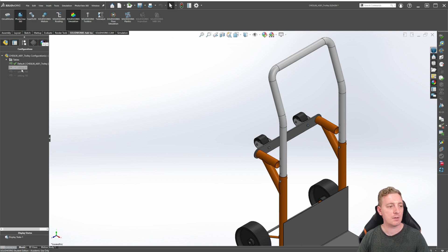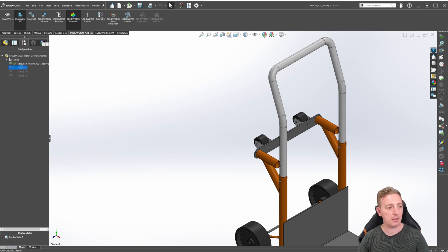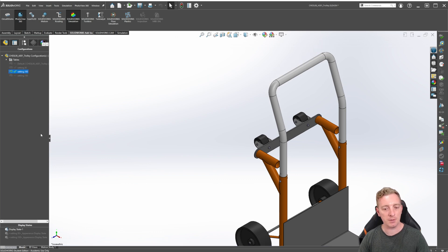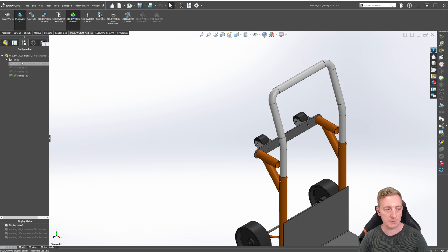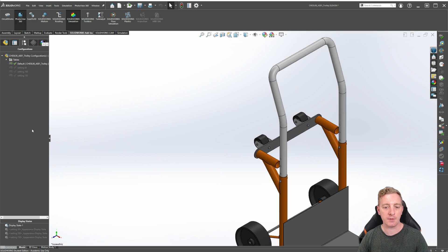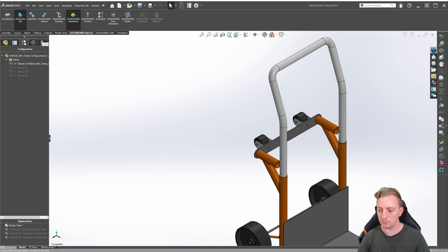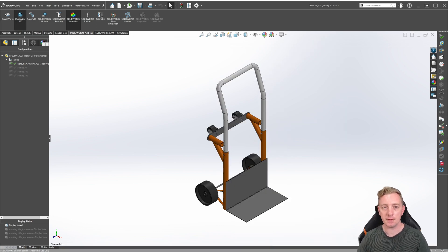Activate each configuration by double-clicking on it. Setting 50 — you can see the handle moves down. Setting 100 — it's moved down again. Setting 150 — it's moved down to the final position. Then go back to the default, which takes it back to the beginning. We have created a design table representing various handle heights by changing the distance mate in increments of 50mm.